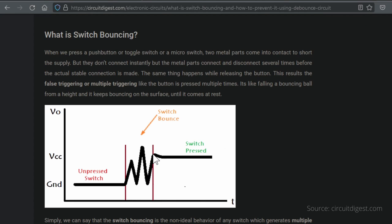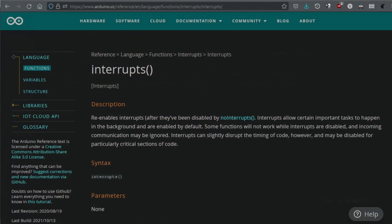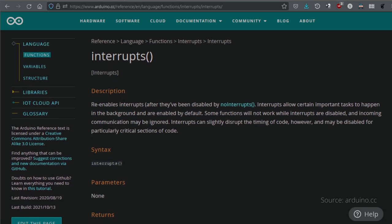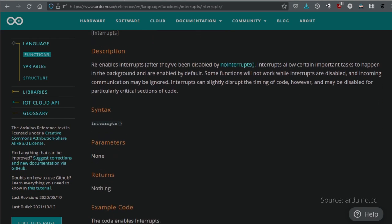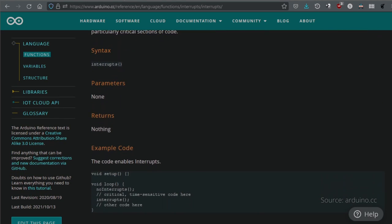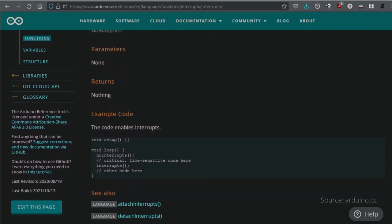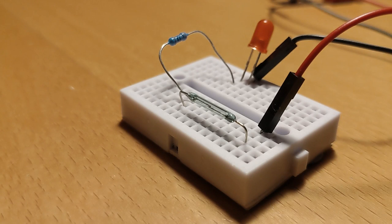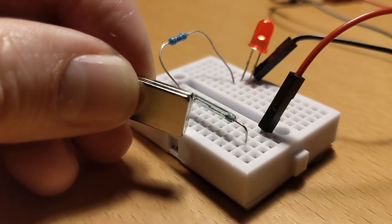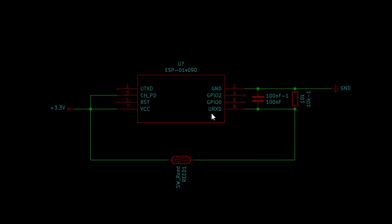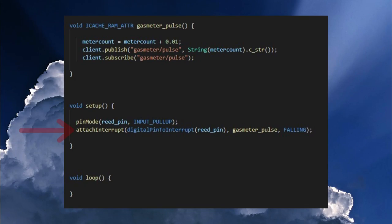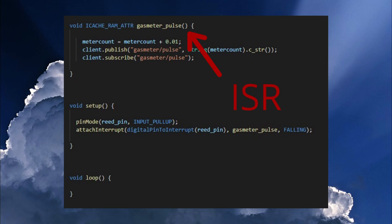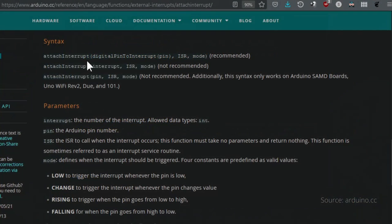I soon found out that it's a good idea to use interrupts instead of reading the GPIO level. This means that whenever there is a signal change at the corresponding pin an action, thus a corresponding function in the code, is executed immediately. This function is called ISR by the way. This stands for interrupt service routine. With this you can't miss a level change, for example because a delay is running and the ESP is not listening.